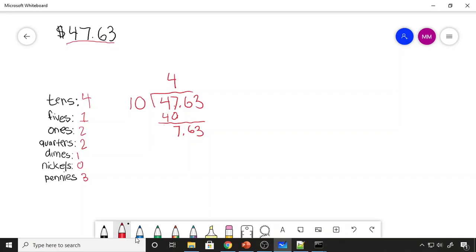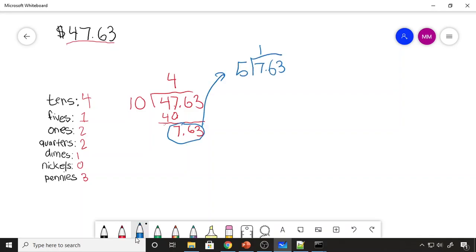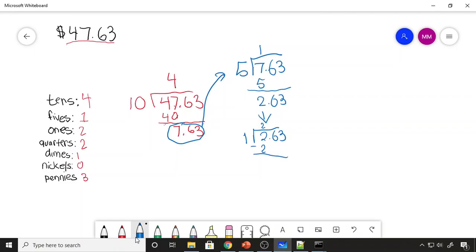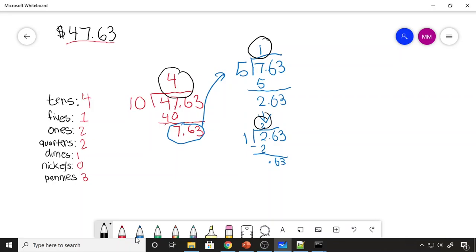Now we ask ourselves how many fives go into $7.63. We do the same thing — we take that value and divide it by five. Five goes into $7.63 one time. The value of five is subtracted and we're left with $2.63. Do the same thing with the ones: how many times does one go into two? Two times. Figure out what our remainder is and now we're left with $0.63. So far we've figured out we need four tens, one five, and two ones, but we're left with $0.63.